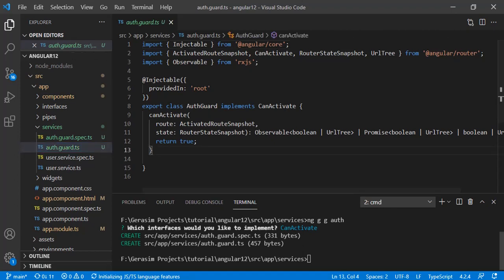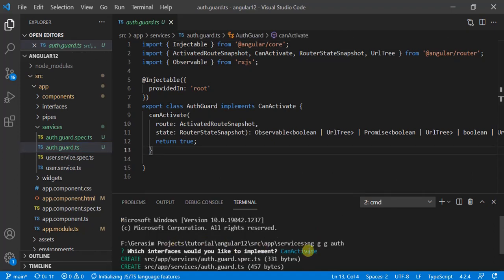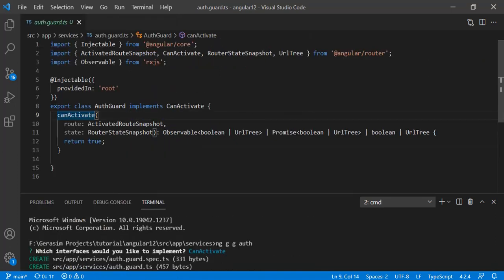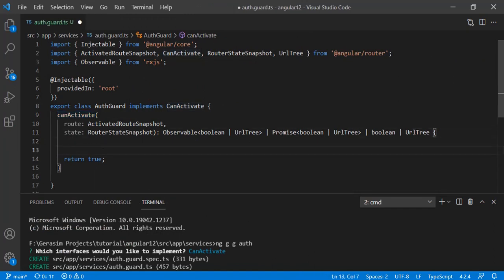You can see what we have selected — we have selected canActivate. The basic code is ready, and you can see the canActivate guard is already there. Here we need to write the logic. Every time the route is changed it will go through this canActivate function. Here we can write the logic to check whether the user is authenticated or not. If they are, we return true; otherwise we can redirect to another route such as our login page.